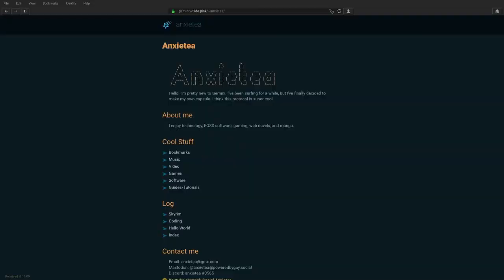Now that you have a client, you can start browsing, and I'll just go ahead and recommend you start at my own capsule at tilde.pink slash tilde anxiety. My capsule is still a work in progress, and I'll be slowly improving it, so look forward to some better stuff on it in the future.